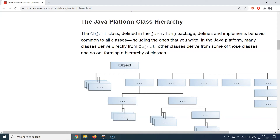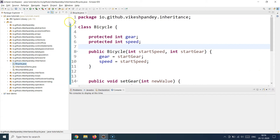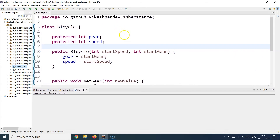Now let's move to Eclipse IDE and try to understand this with the help of an example. I have created a set of classes to demonstrate the relationship of inheritance, using the simple example of a bicycle. A bicycle is a generic definition of any two-wheeler, and bicycles can have multiple types — an all-terrain bike, a mountain bike, a city bike, a ladies' bike, and so on. But all of these bikes will have some similar properties: all of them will have two wheels, a seat, brakes, and some sort of speeding mechanism.